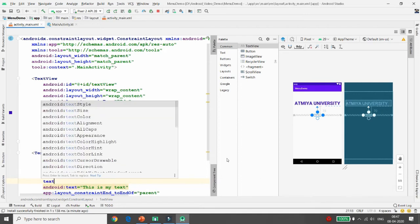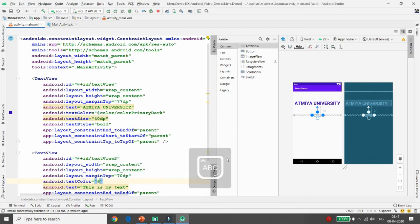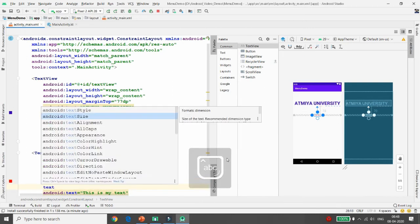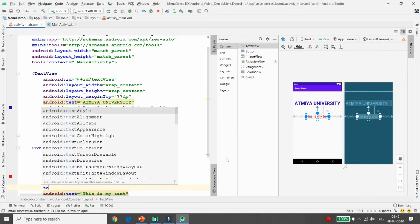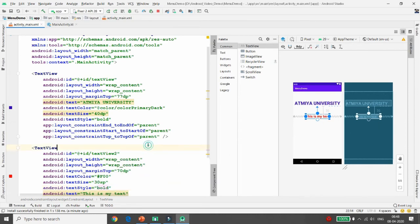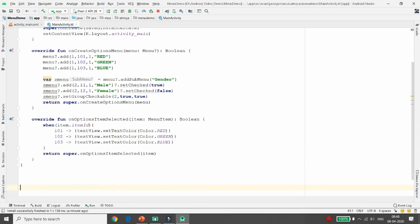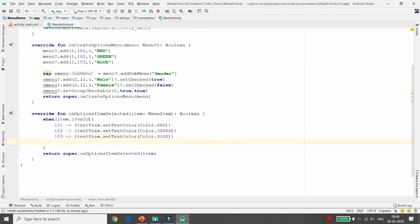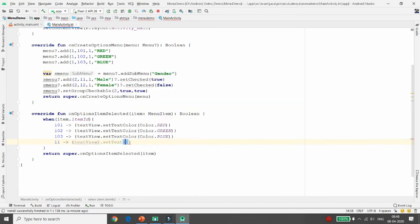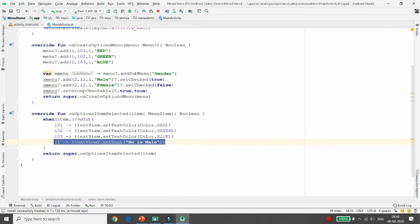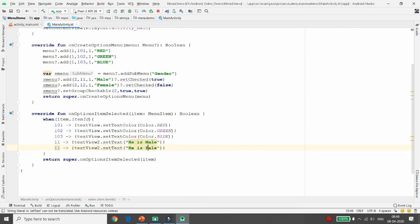I am setting the color of the second text view to #FF0000, text size to 30sp, and text style to bold. Now, in onOptionsItemSelected, if ID 11 is selected (Male), call textView2.setText('He is Male'). If ID 12 is selected (Female), call textView2.setText('She is Female').